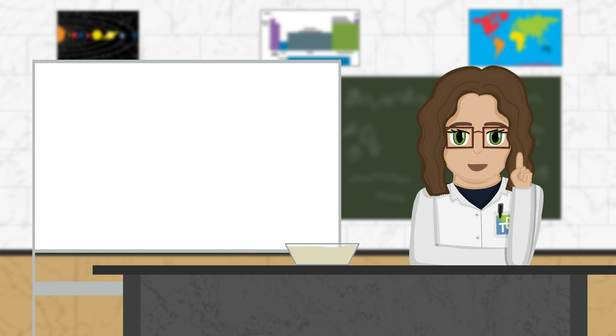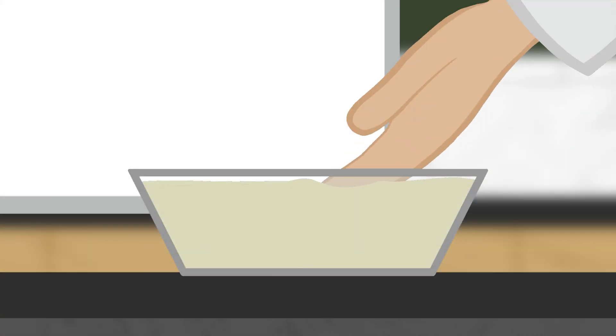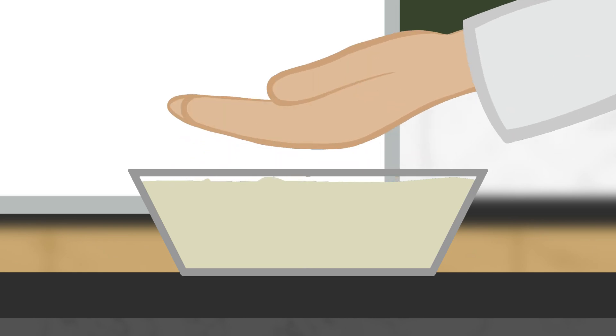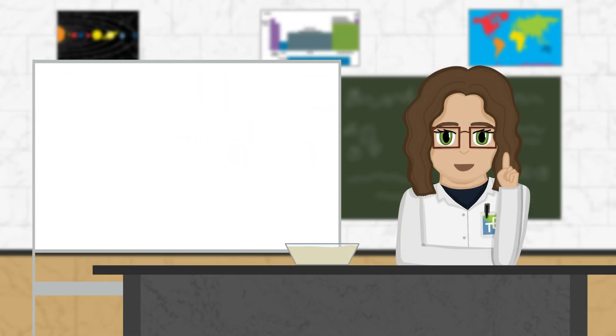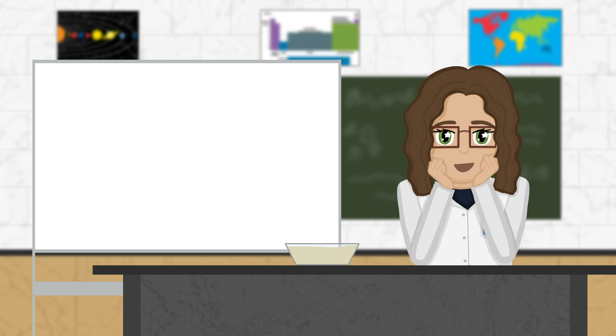Have you ever played with oobleck? It's this fascinating fluid that behaves just like water when you hold it, but if you try to punch it, it's like concrete. It's super easy to make and super fun to play with.